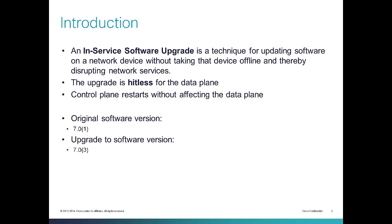What is In-Service Software Upgrade? In-Service Software Upgrade is a technique for updating software on a network device without taking the device offline or disrupting the data plane. This upgrade is going to be hitless for the data plane, and the control plane is going to restart without affecting the data plane.